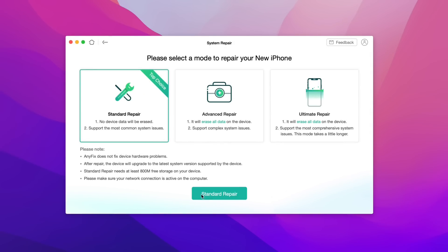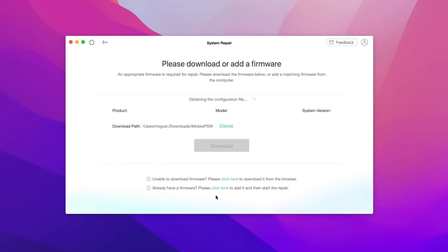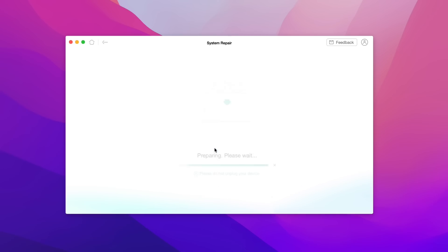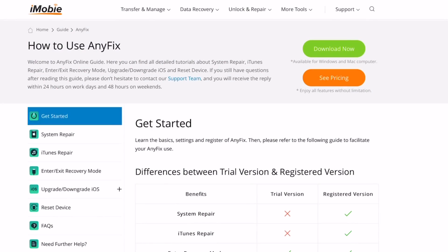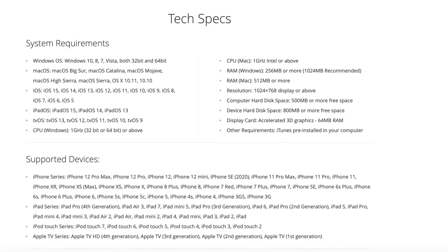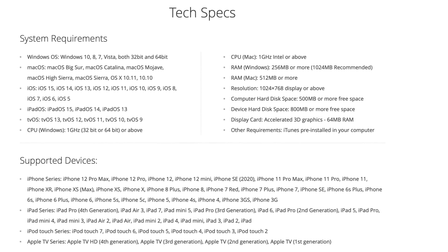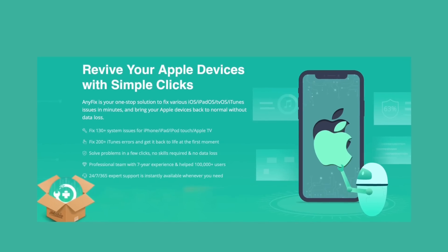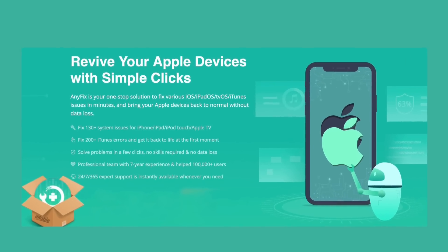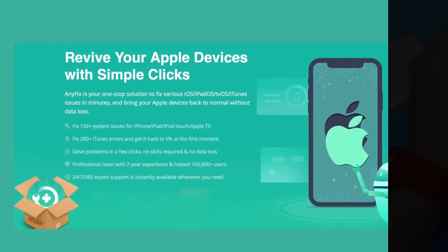You simply connect your device, select system repair, scan your device, and it will automatically download — Anyfix will do the rest. You can check out their guide if you have any specific issues. Anyfix is available for both Windows and Mac computers, so make sure you check out Anyfix. Links will be in the description down below.